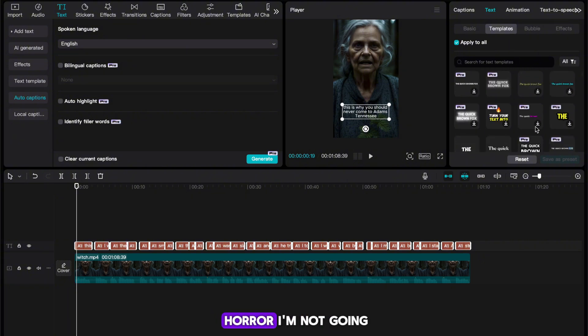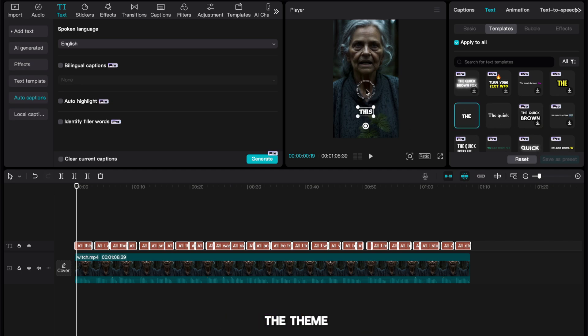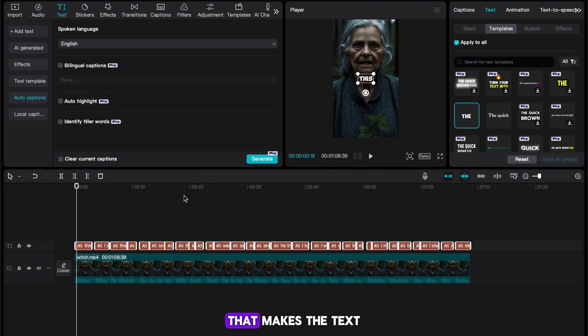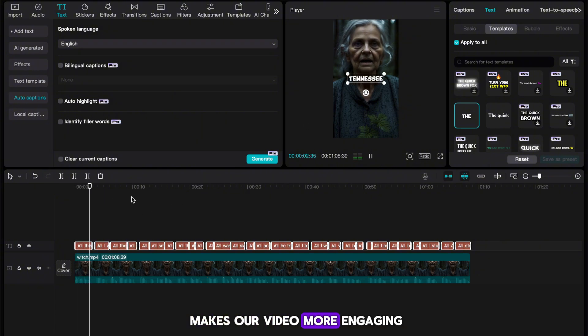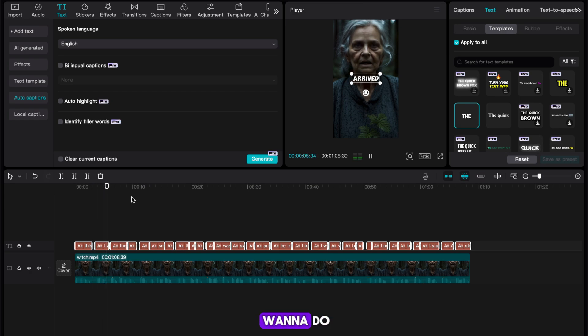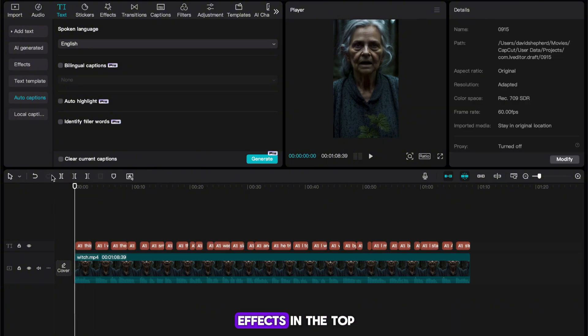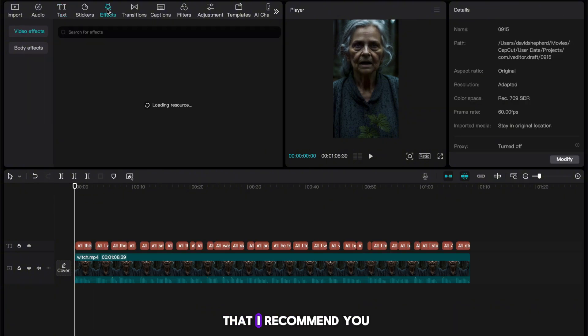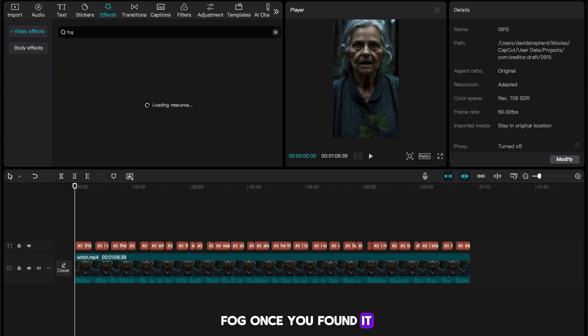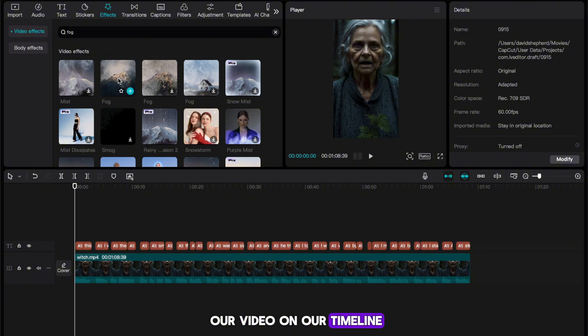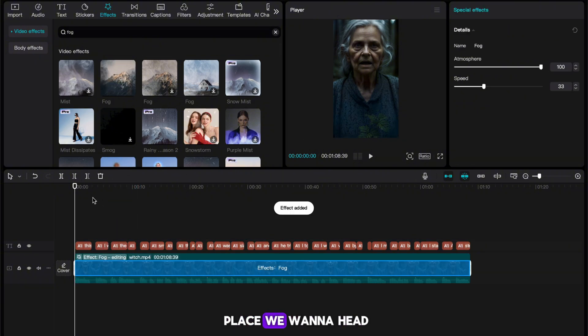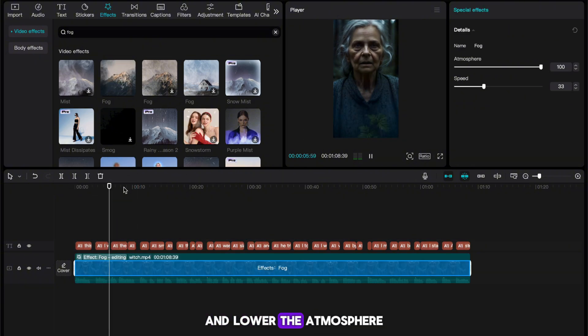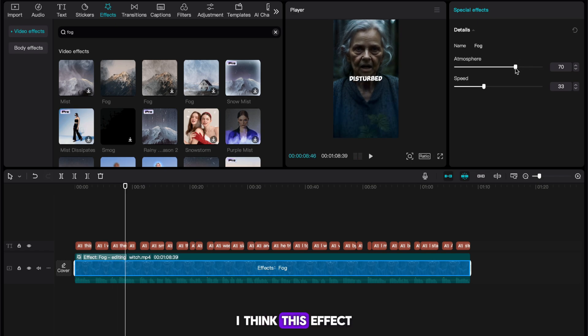Now as this is horror, I'm not going to pick one where there's a bunch of vibrant colors as it doesn't fit the theme. I'll instead go with this one that makes the text appear one word at a time, as I think this makes our video more engaging. With our text done, the next thing we want to do is add some effects to our video. To do this, head to effects in the top left of CapCut. Now the first effect that I recommend you guys add is this one called Fog. Once you've found it, just drag it over our video on our timeline. Now with this in place, we want to head to the top right and lower the atmosphere a bit so our video is less intense. I think this effect has turned out really well.